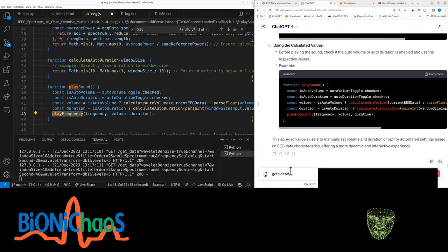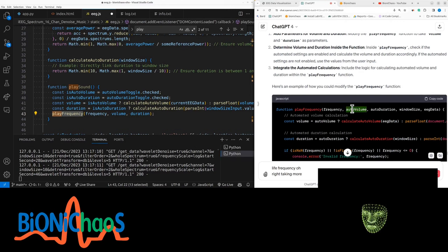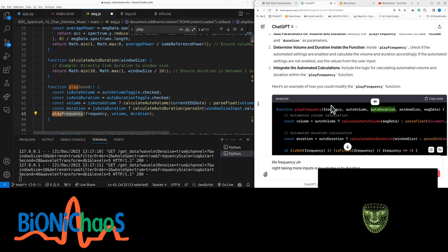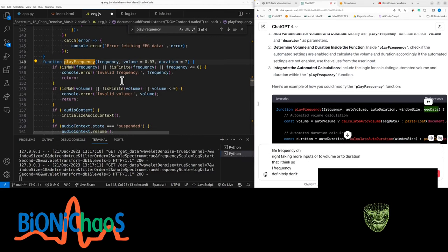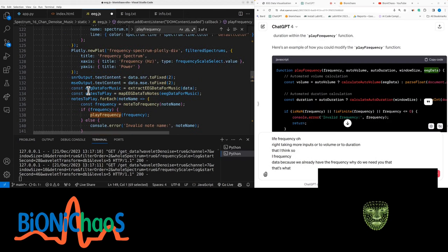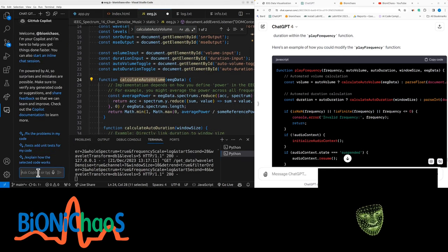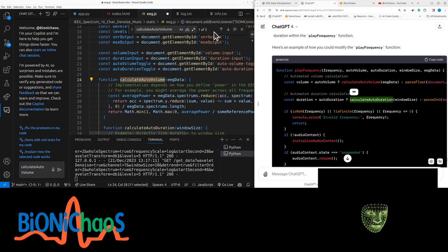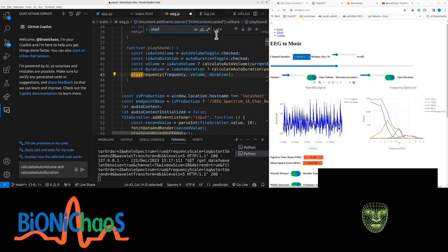Instead of an additional function, can we just modify the play_frequency function that takes frequency, volume, and duration as inputs? So now we're taking more inputs: auto_volume and auto_duration. One of the two new functions is being called — we definitely need this. We need two functions: calculate_auto_volume and calculate_auto_duration, and then the play_frequency function.